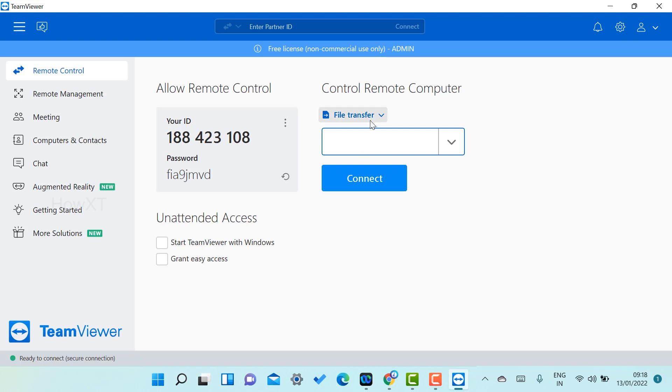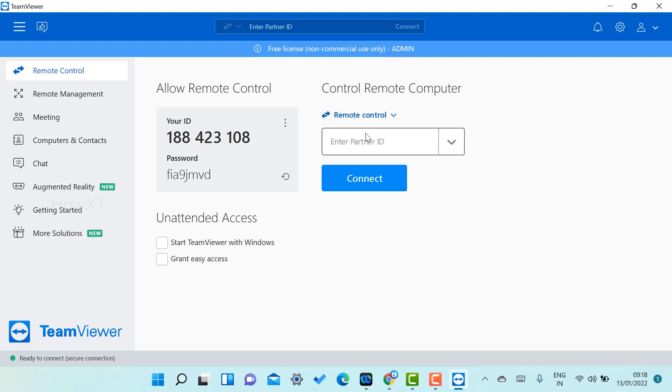If you want to take remote control of that desktop or laptop from your system, remote control will be used. So both options you can choose, but you need their ID and password. This is important.